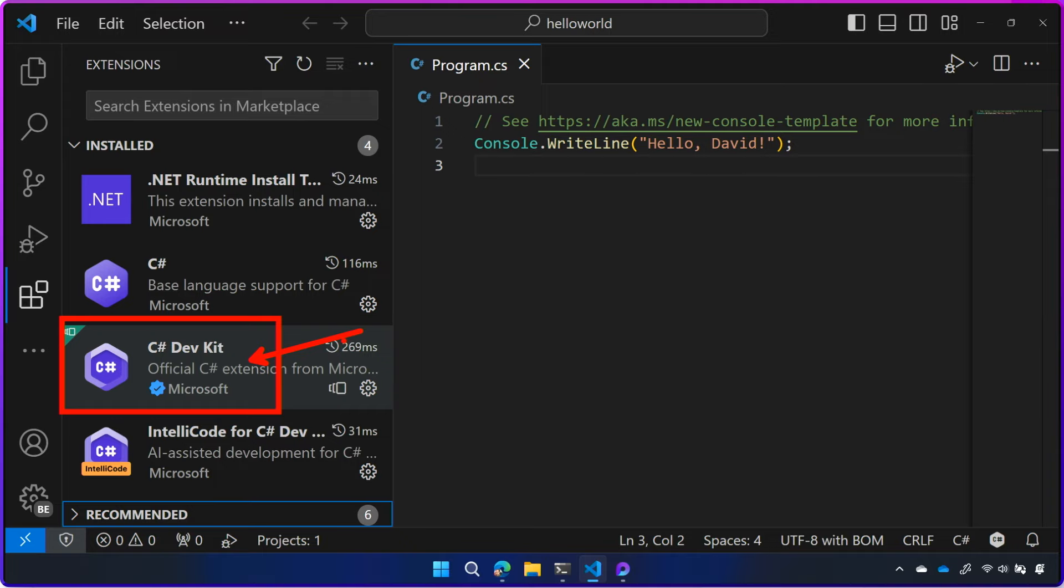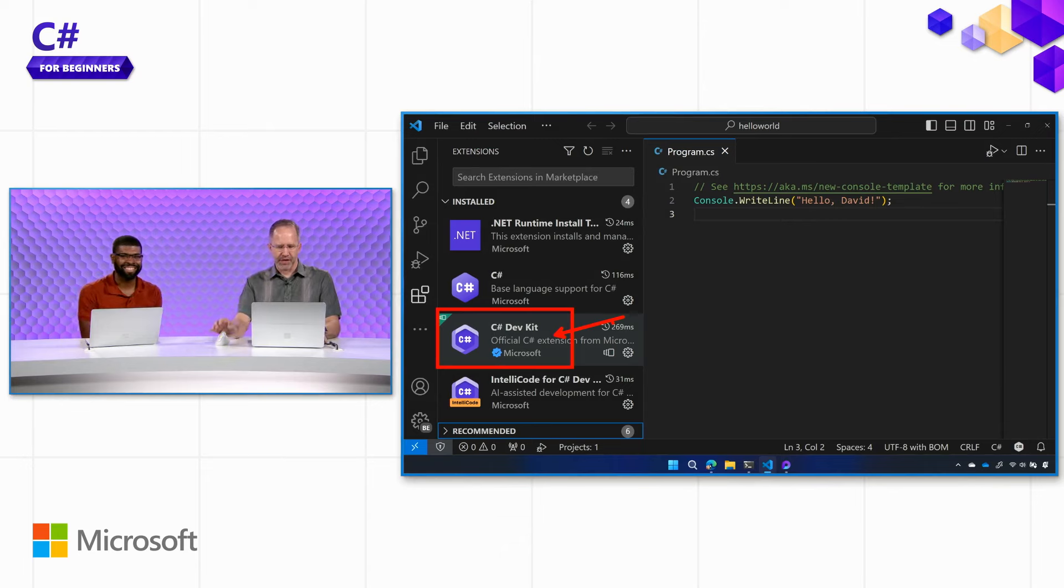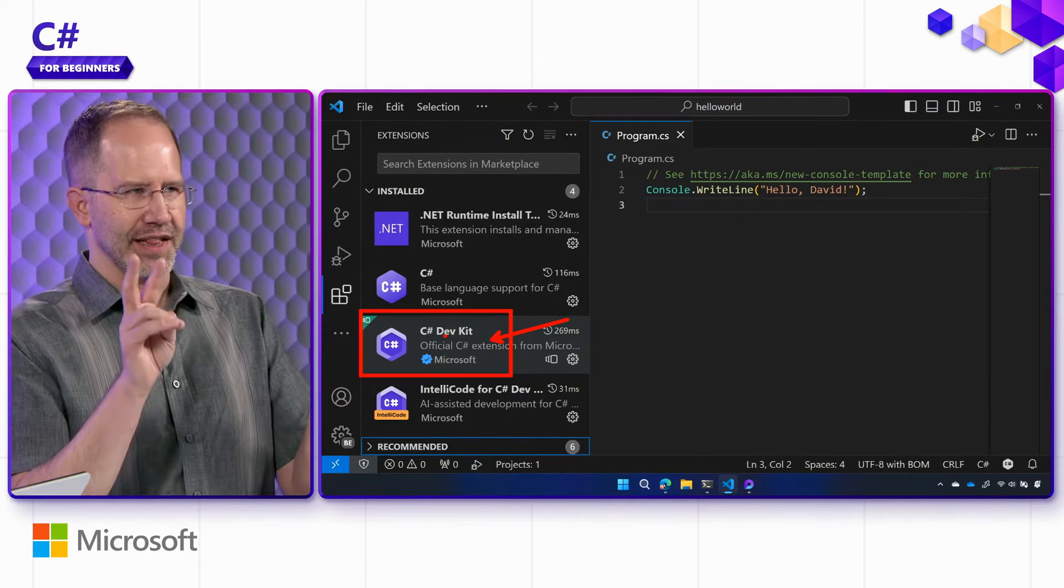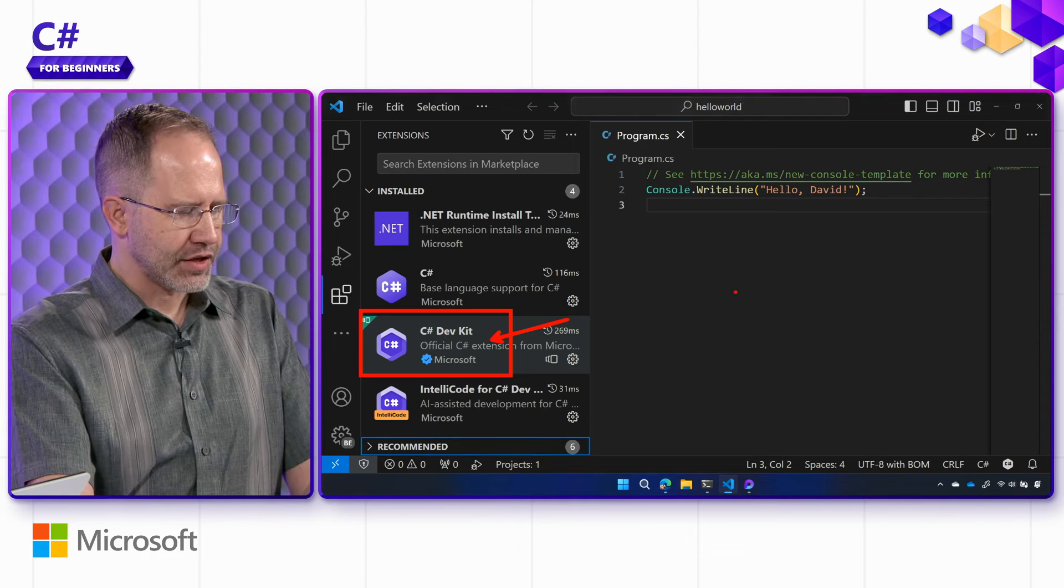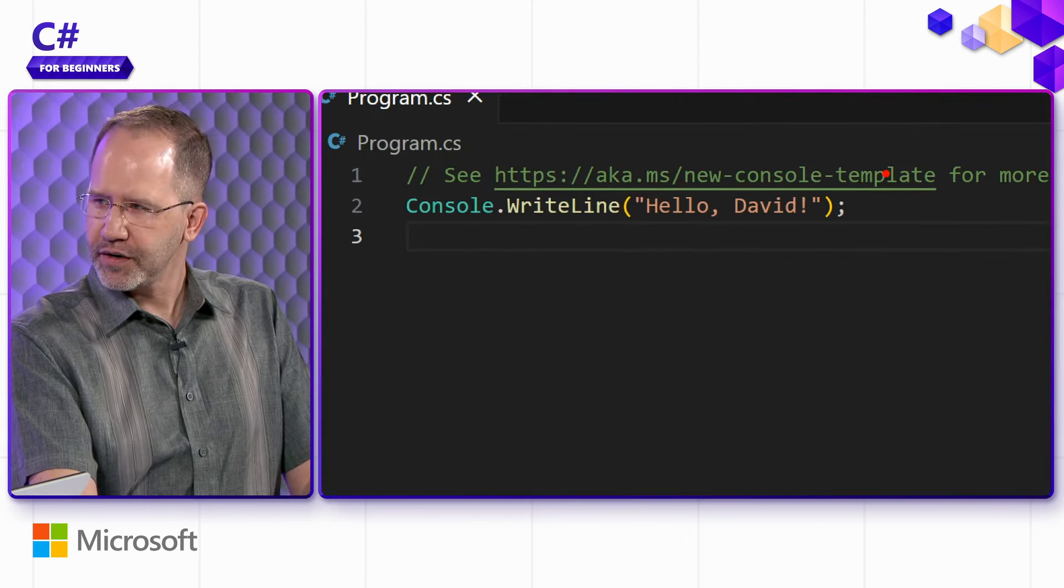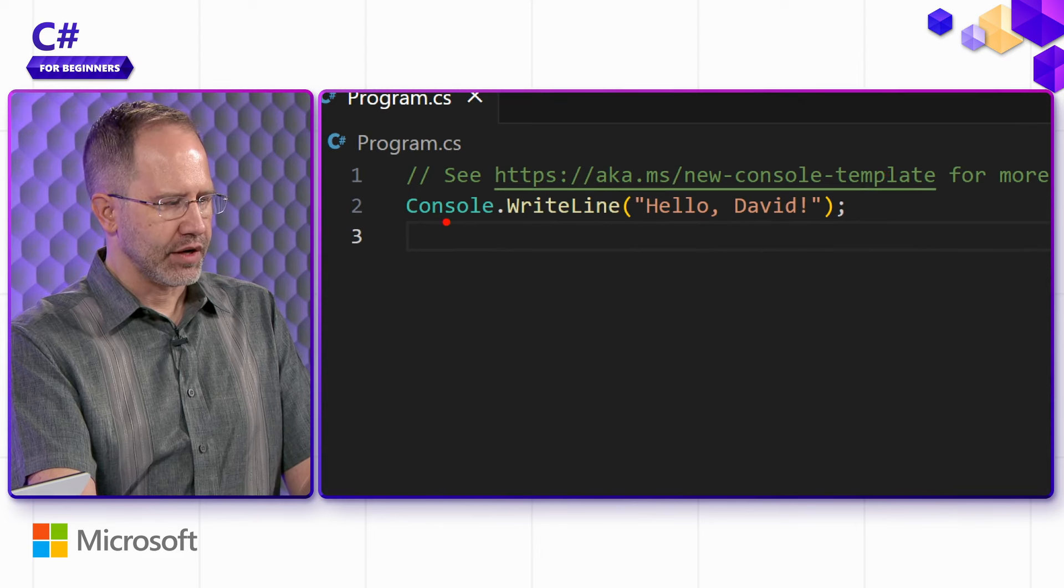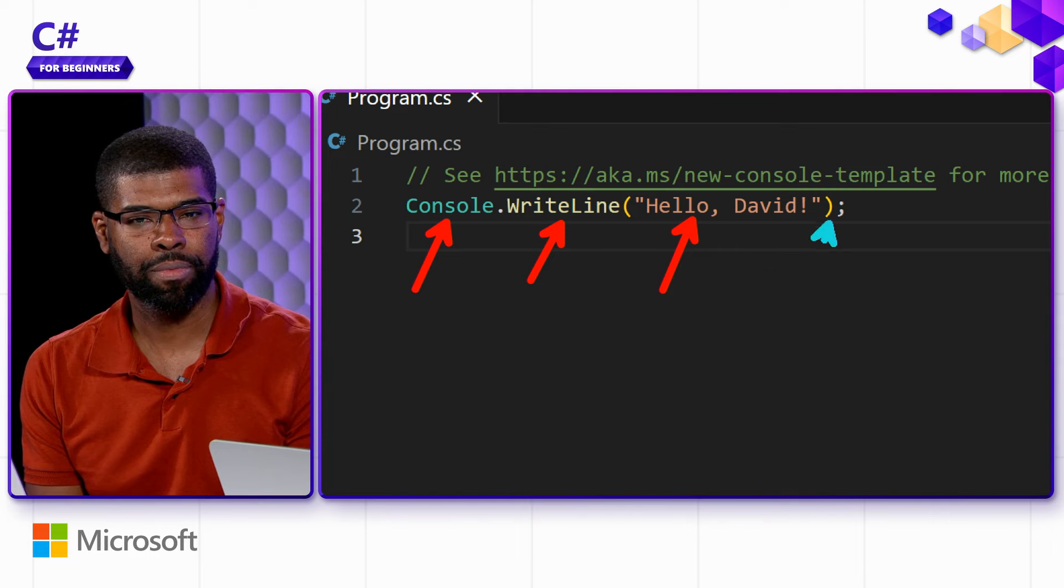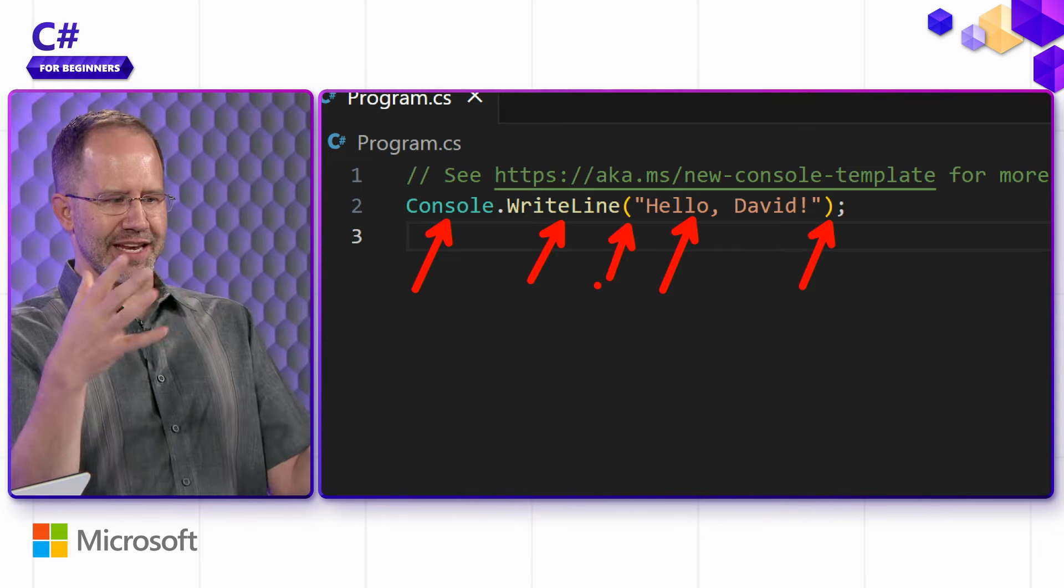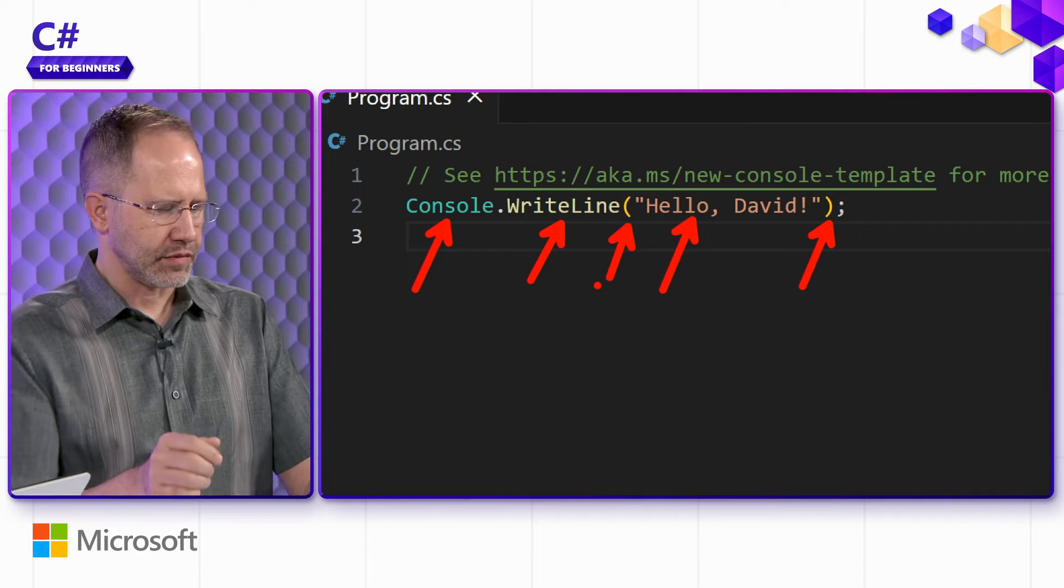And without those, VS Code for us would effectively just be Notepad, Notepad plus plus. It would be a text editor. So it's C Sharp Dev Kit that lights up Visual Studio Code and makes our code more fun, more enjoyable, and easier. It also makes what's called syntax highlighting. Look at how our characters have different colors, and those colors are making it easier to read this.